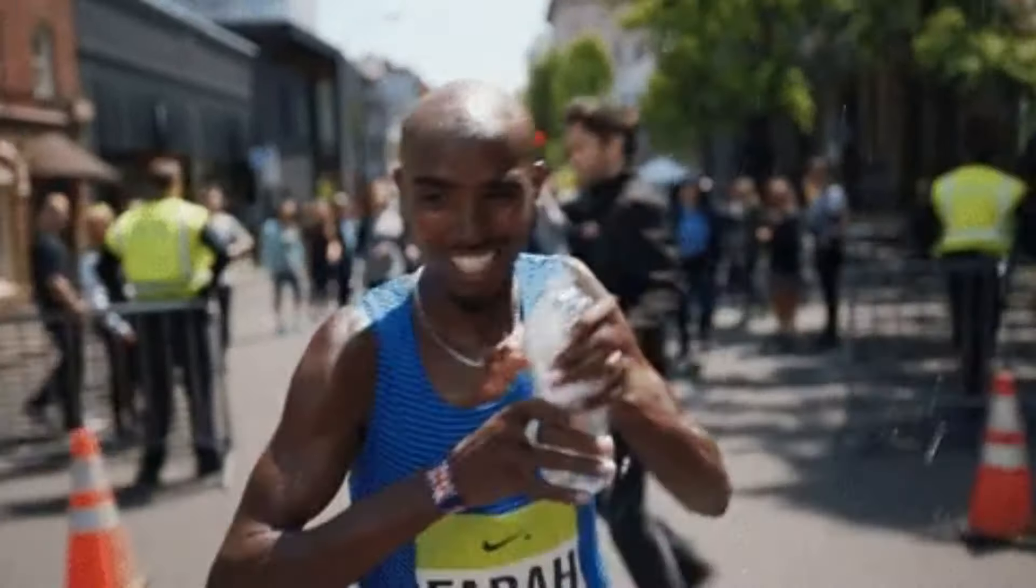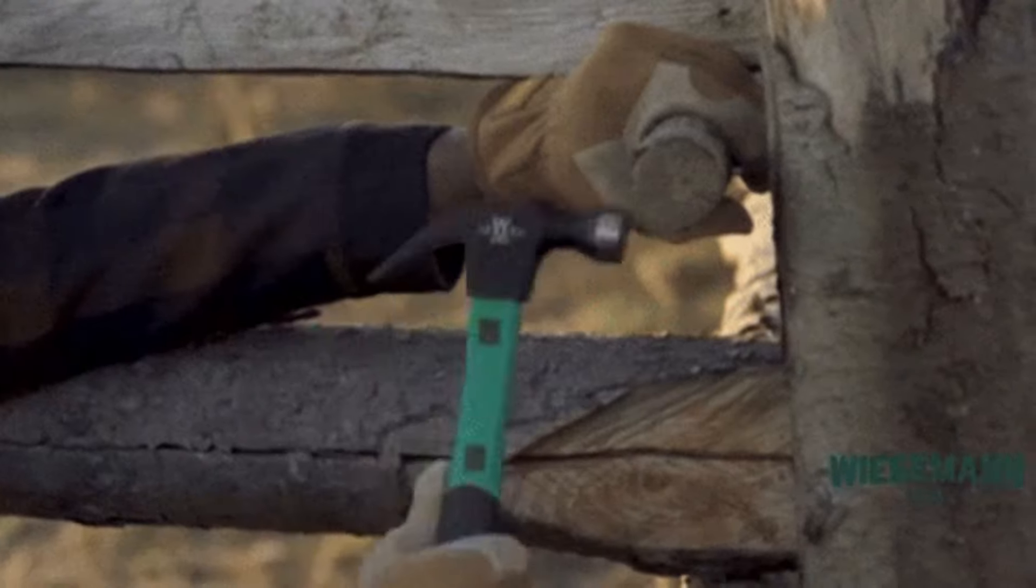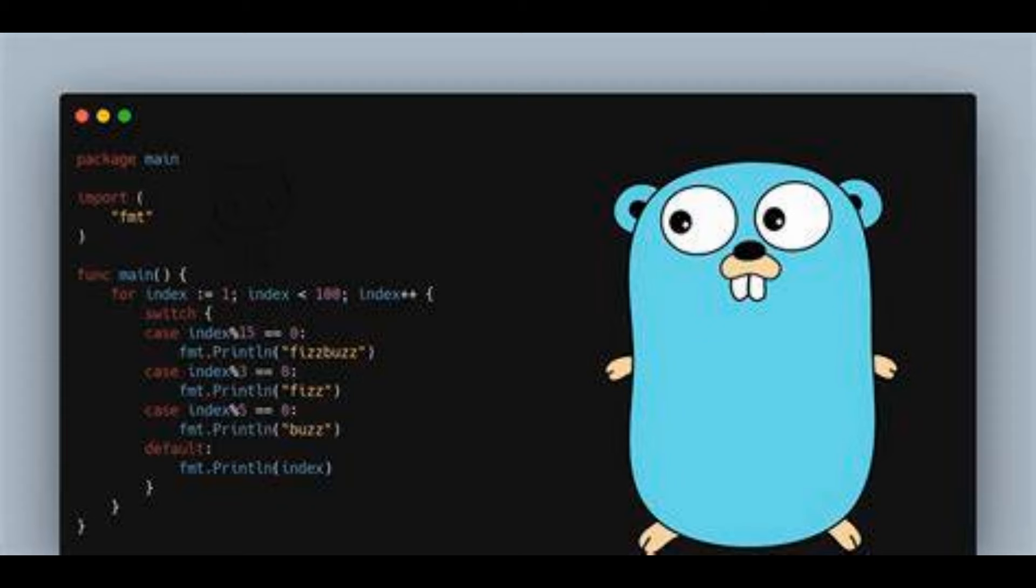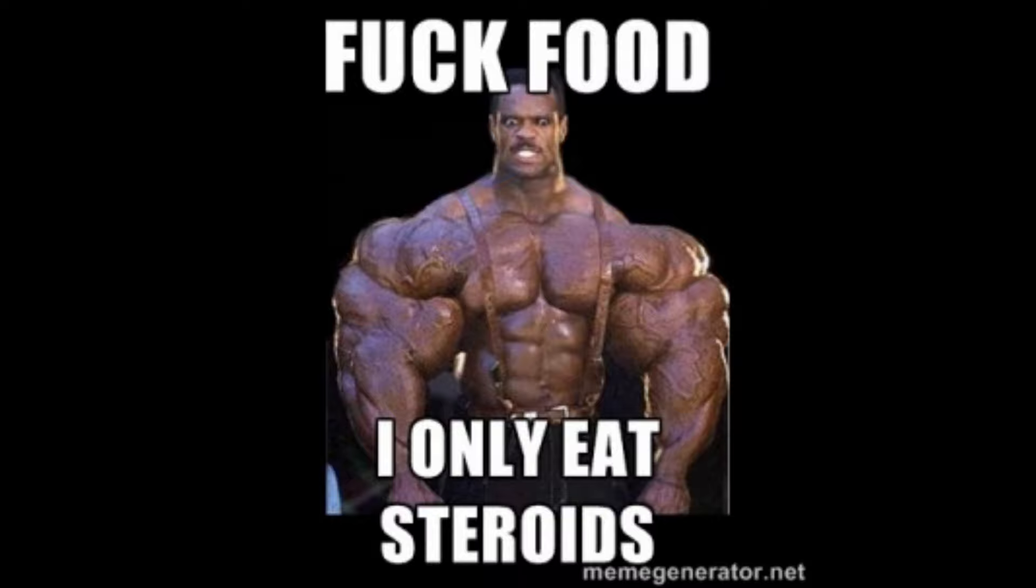Ever wonder why your Python API feels like it's running a marathon while Go sprints ahead? Today, we're building a high-performance API in Go. And trust me, by the end of this, you'll be asking yourself, why didn't I switch to Go sooner? Let's find out why Go is like Python on steroids.